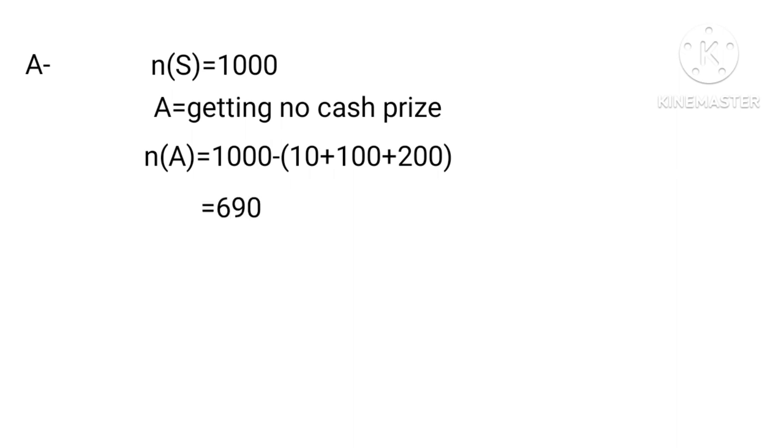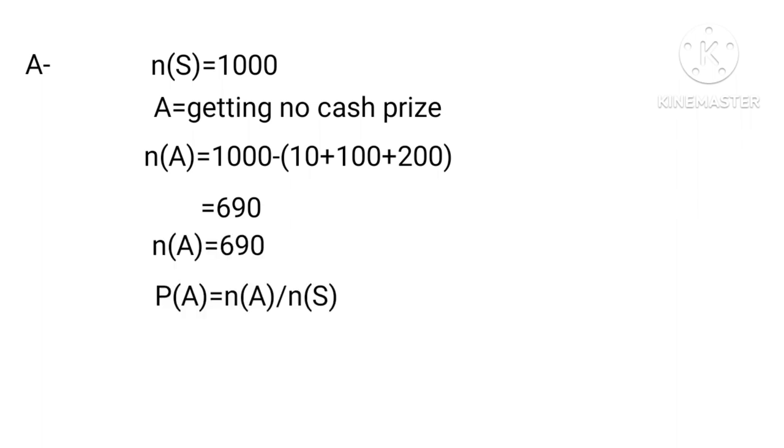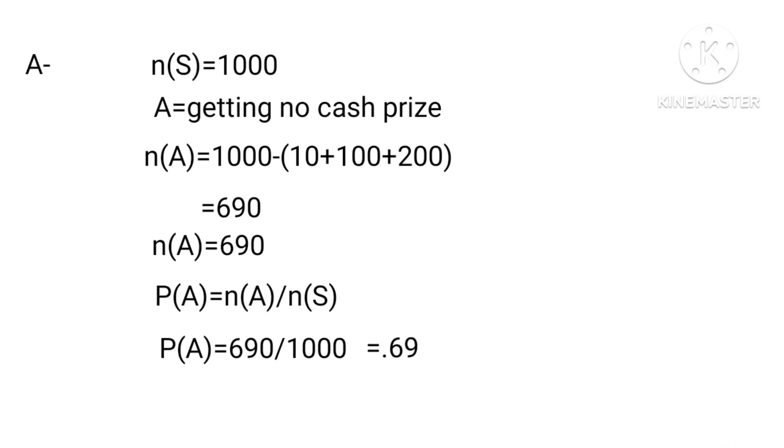Equals 690, therefore n(A) equals 690. Hence P(A) equals n(A) divided by n(S). P(A) equals 690 over 1000, equals 0.690.